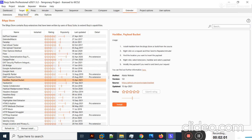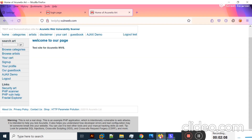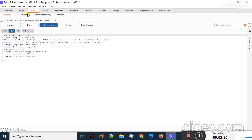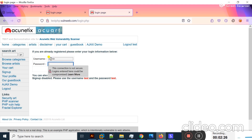Now let's do some practical work. I will turn on Intercept mode and move to the vulnerable web application. First I will show you how to check SQL injection vulnerabilities using HackBar. I will try to log in to this vulnerable web application — I'll type admin as the username.